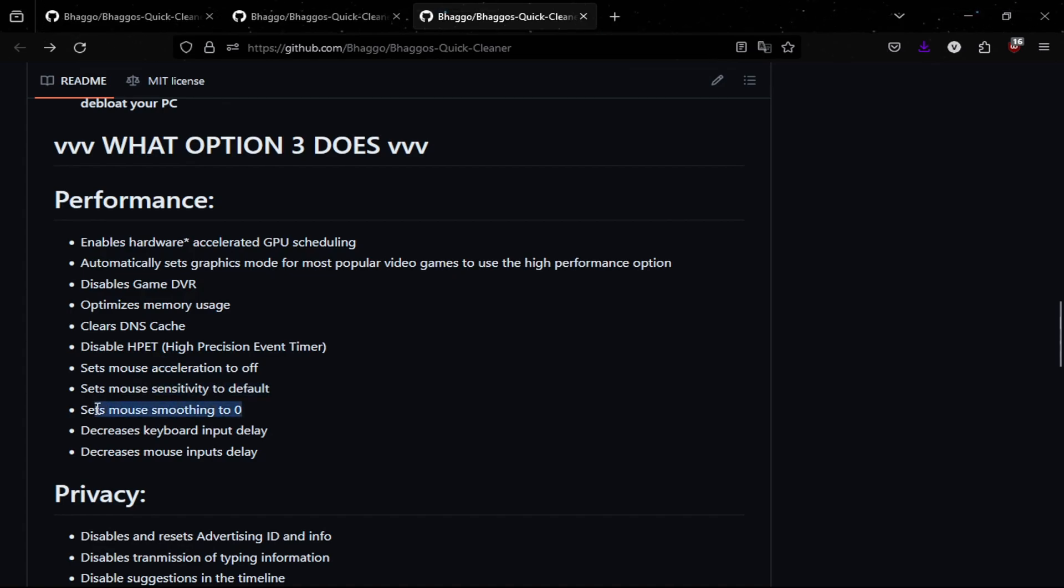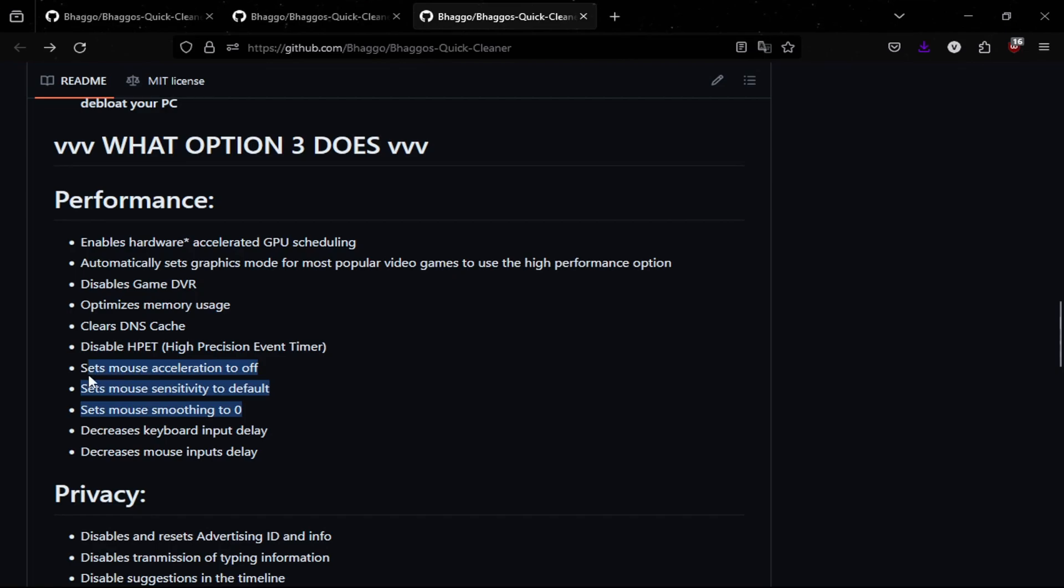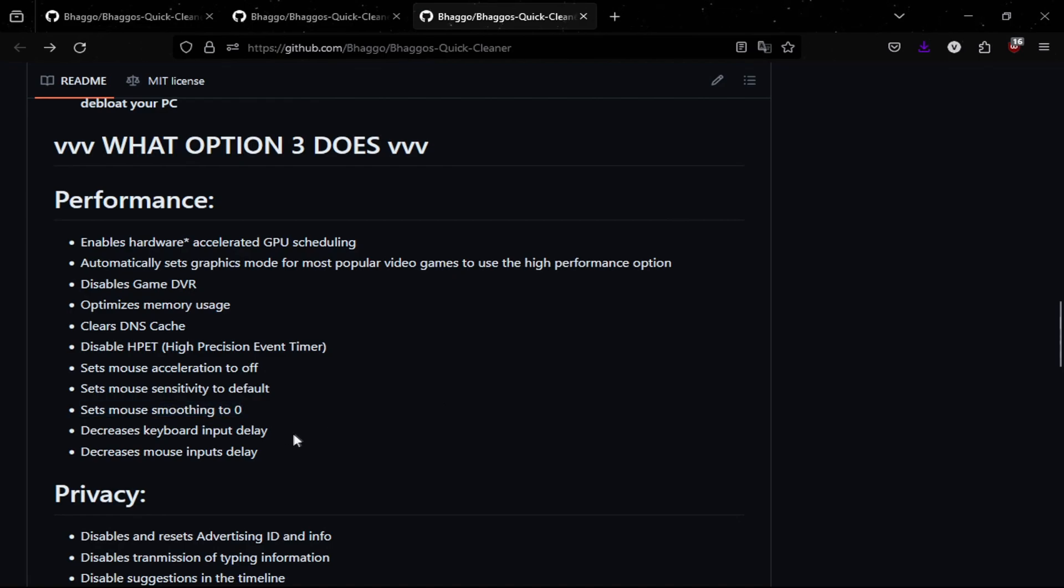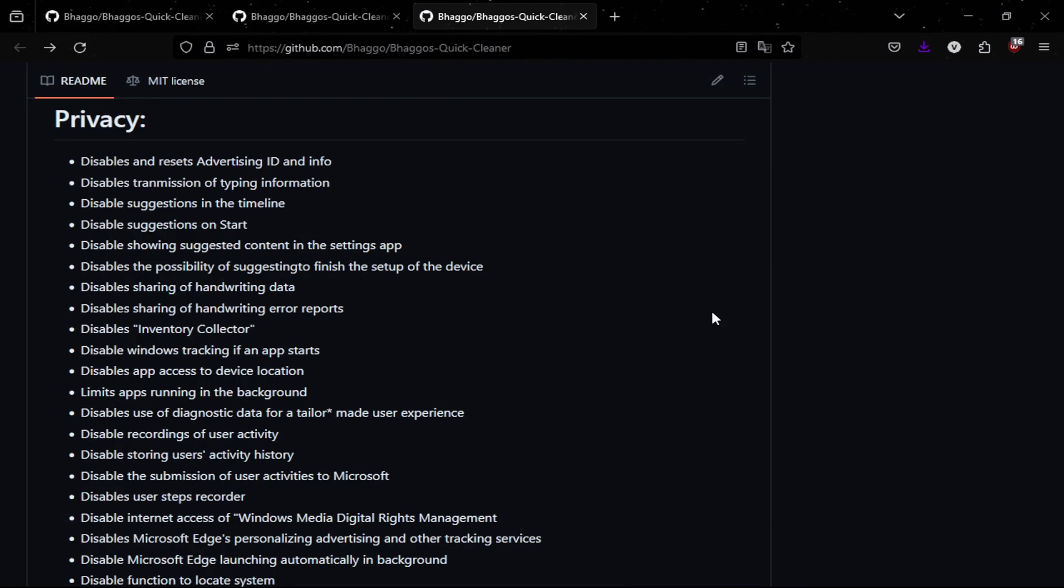And other options like set mouse acceleration to off and set it to default as well. It's kind of self-explanatory on what it does, but it basically makes you have no mouse acceleration. It doesn't really smooth your mouse either so you get that good aim and it also decreases keyboard and mouse input delay through registry files.